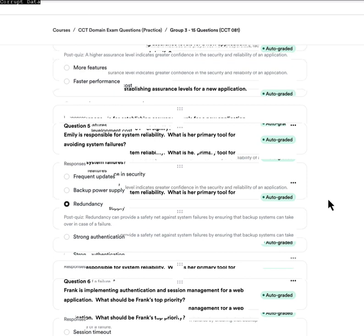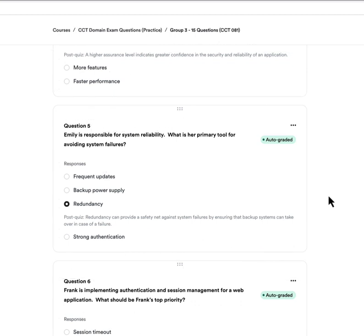Question five: Emily is responsible for system reliability. What is her primary tool for avoiding system failures? A, frequent updates. B, backup power supply. C, redundancy. Or D, strong authentication. Focus on 'system reliability' — the answer is C, redundancy. Redundancy provides a safety net for systems in the event of failure, with backup systems that can take over in case of total failure.